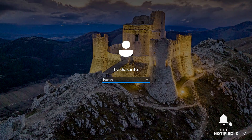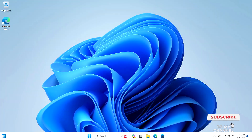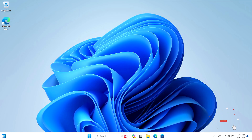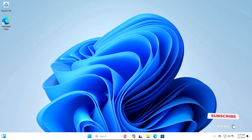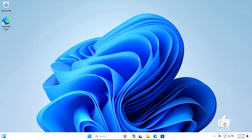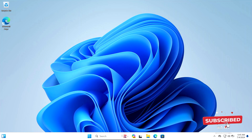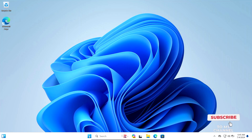We have successfully bypassed the Windows 11 login screen password — as you can see, it worked. However, there's a challenge: since we modified CMD to be the magnifier, right now when you want to access CMD it will open the magnifier instead. To revert the changes, you'll need to go back to the Windows Recovery Environment.